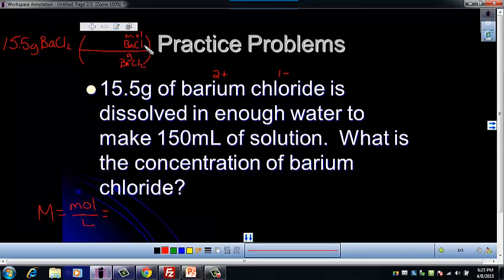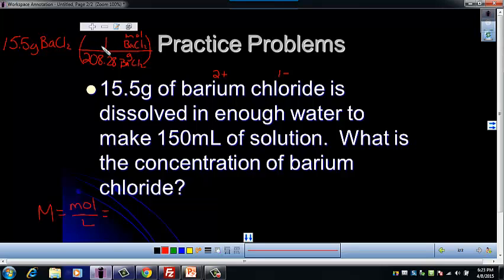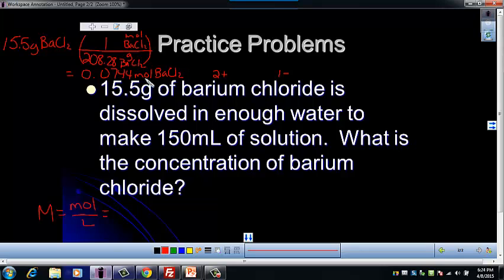We're going to use the molar mass of barium chloride. Add up 1 barium and 2 chlorines — that's the number of grams in 1 mole of barium chloride. When I calculate this, that gives me 208.28 grams per mole. So I get 0.0744 moles of barium chloride. I'll leave the full number in my calculator to avoid a rounding error in my final answer.